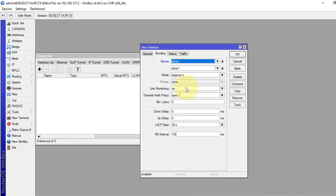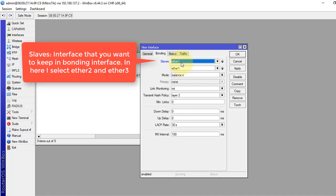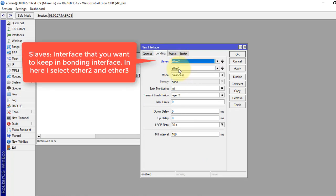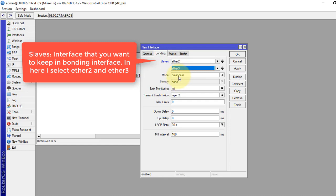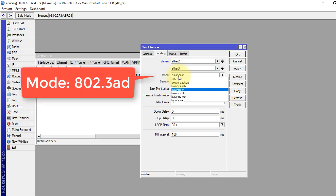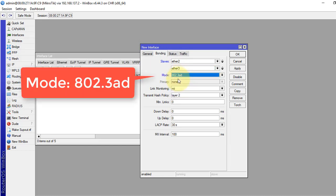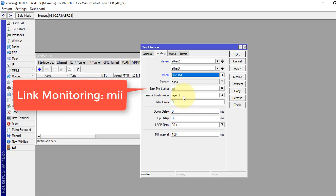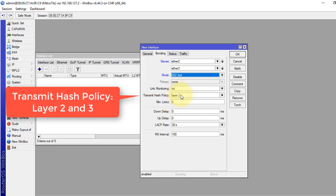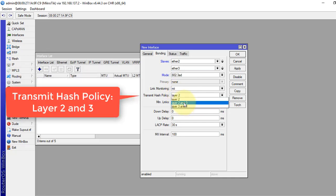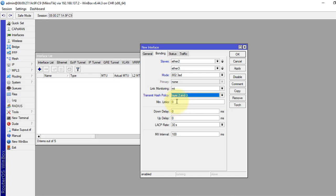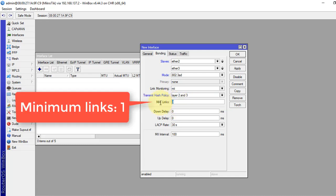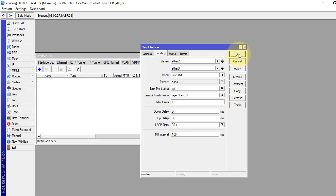Okay, the same interfaces. Mode will be 802.3AD. Link monitoring MII. Transmit hash policy layer 2 and layer 3. Minimum links 1. Click apply and okay.